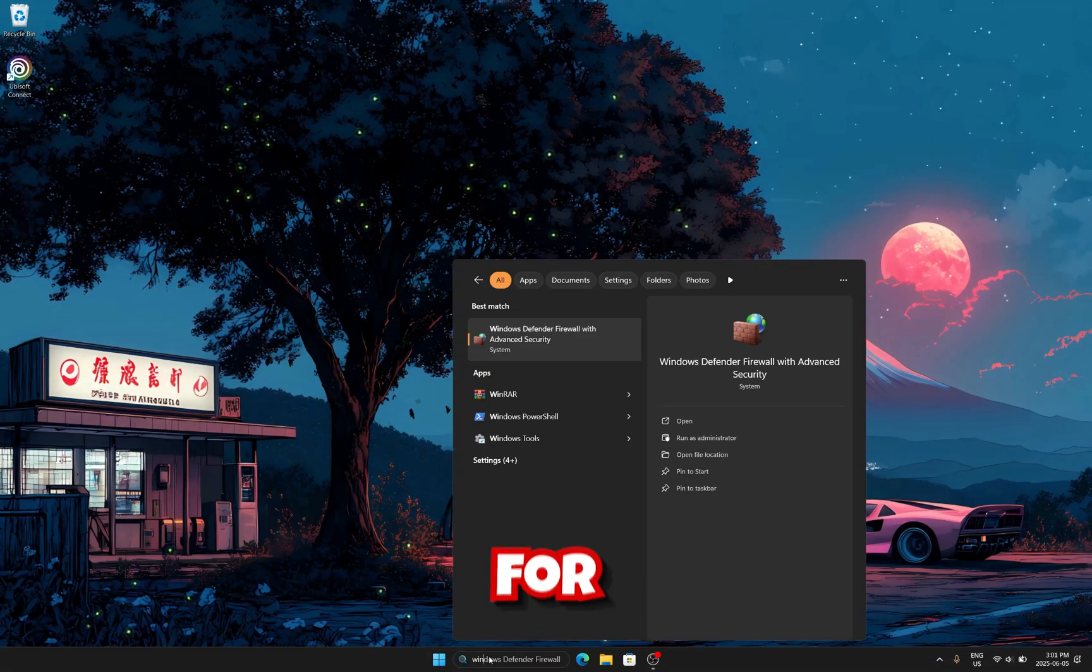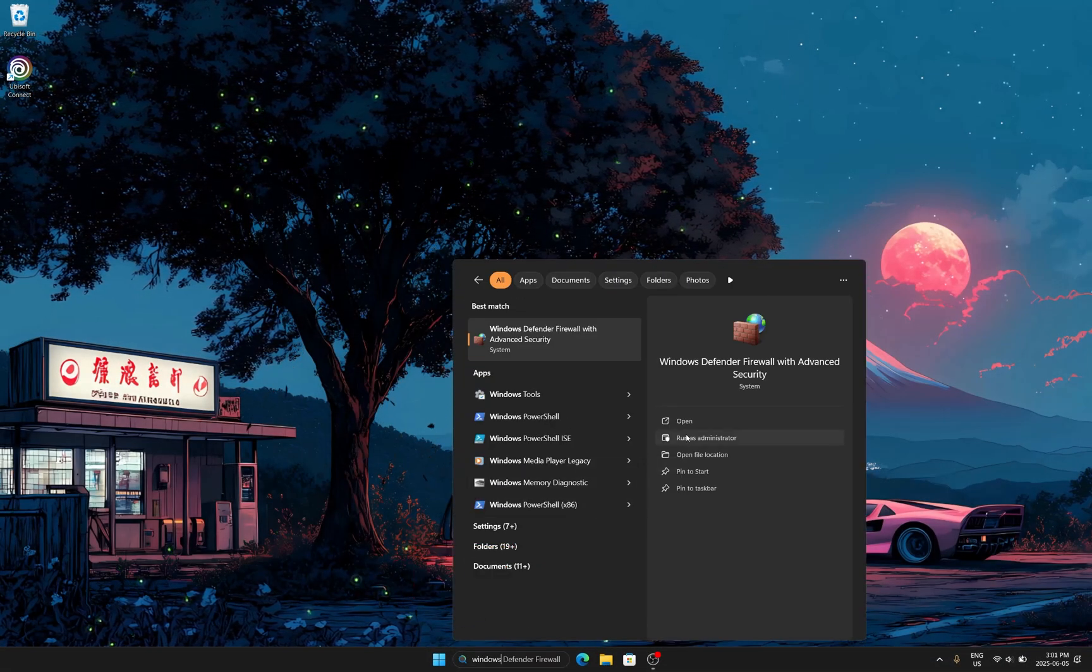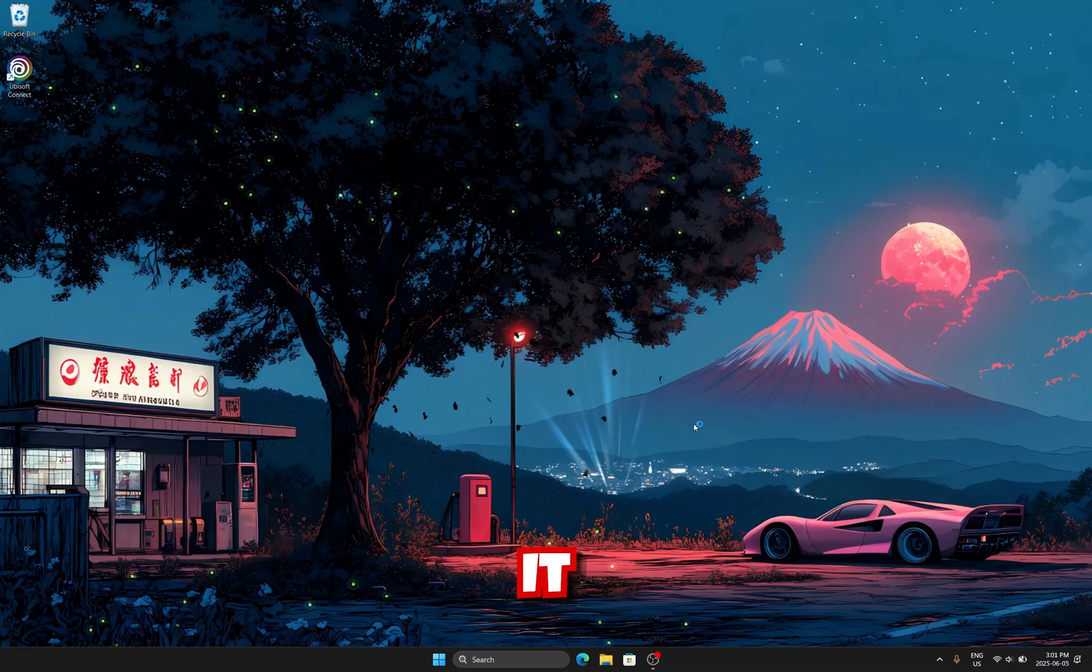First, search for Windows Defender Firewall with Advanced Security, and open it.